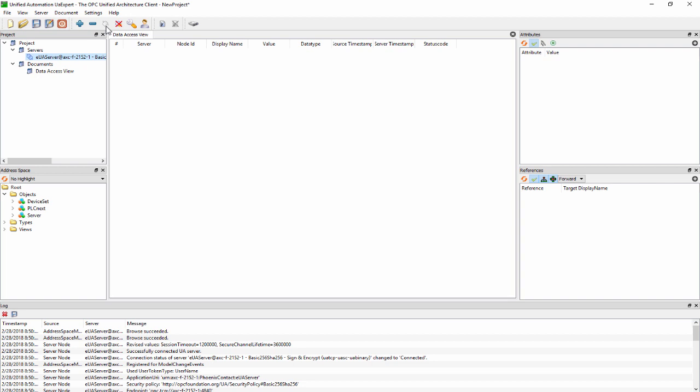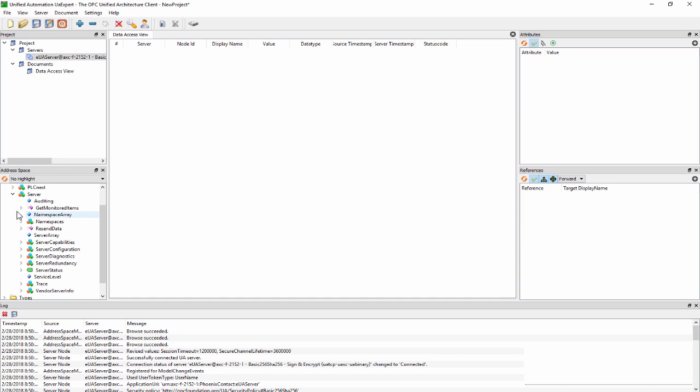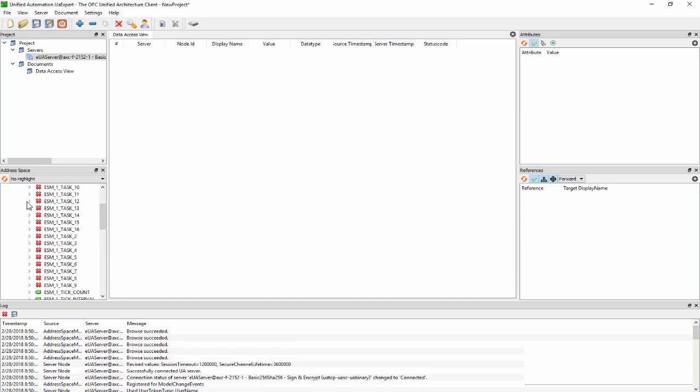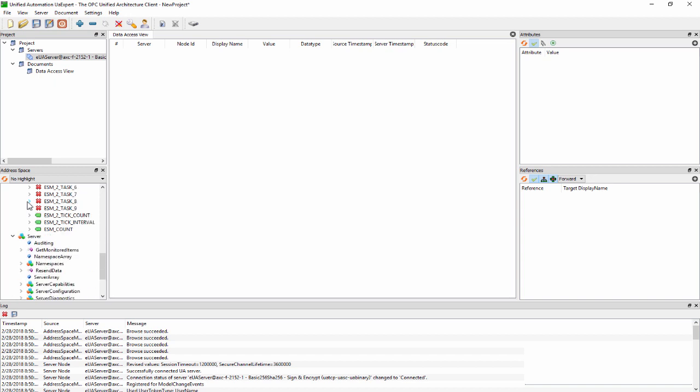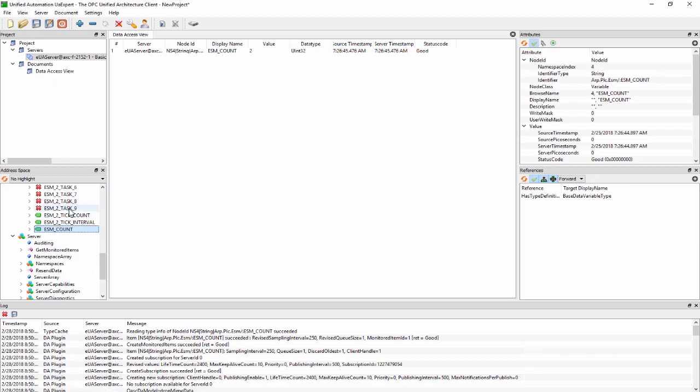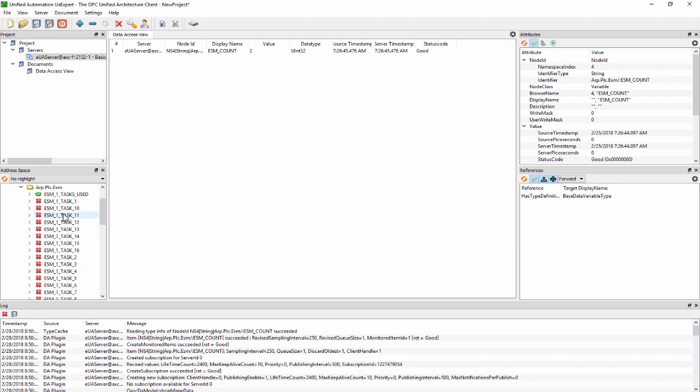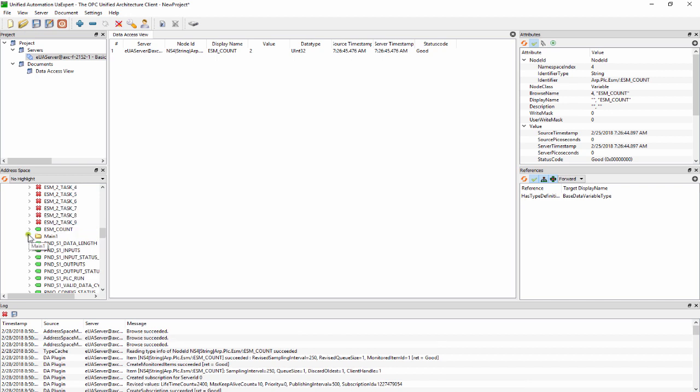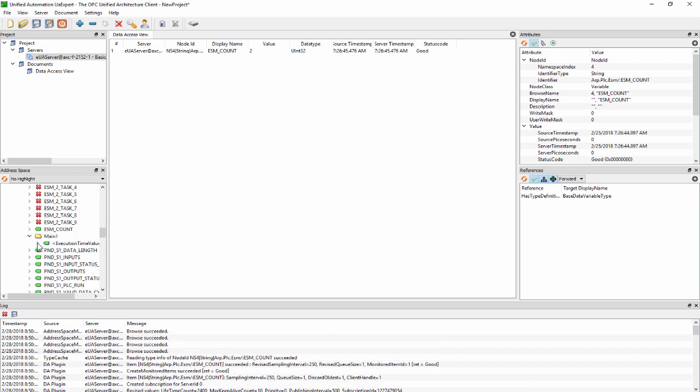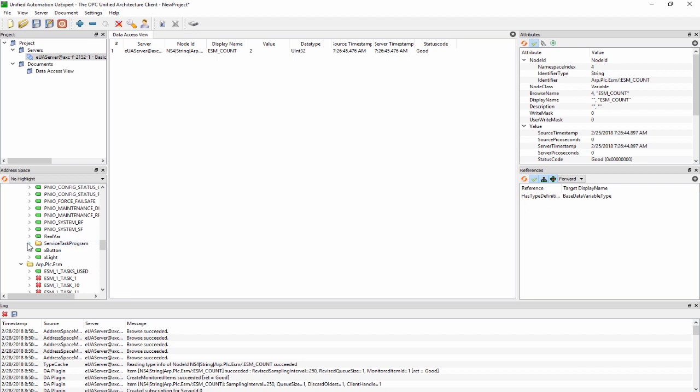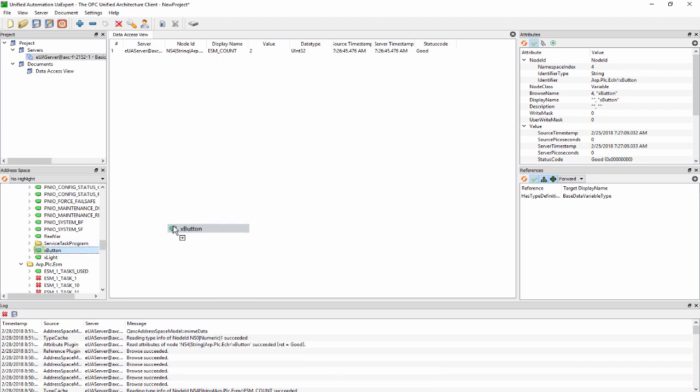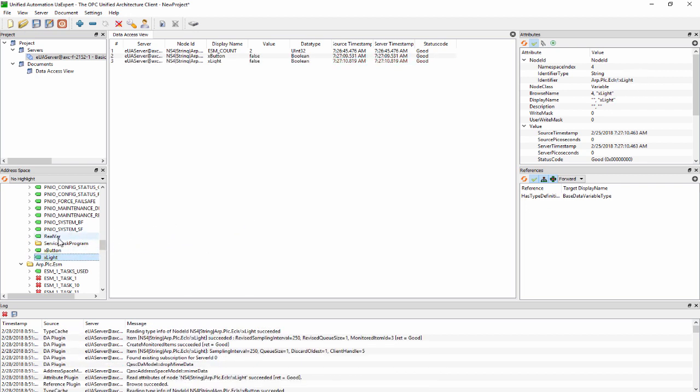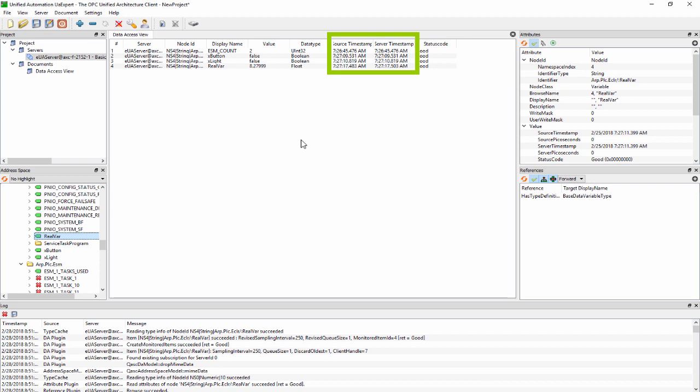Available OPC variables will appear in the address space. Drag system variables and program variables into the data access view. Check that the values are updating.